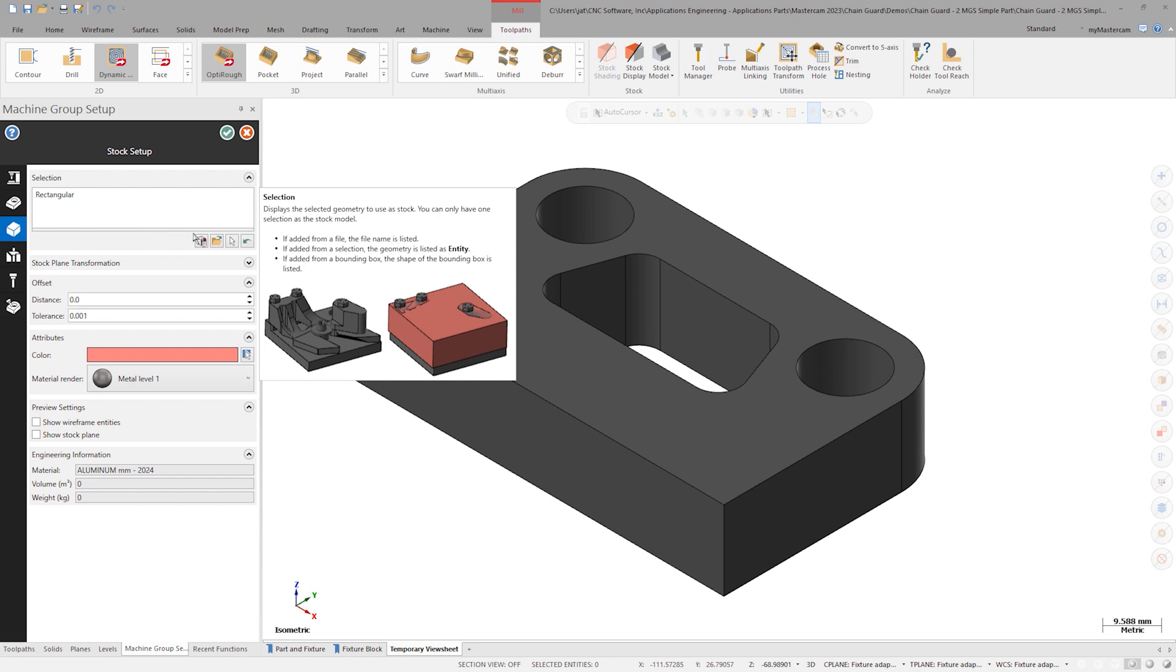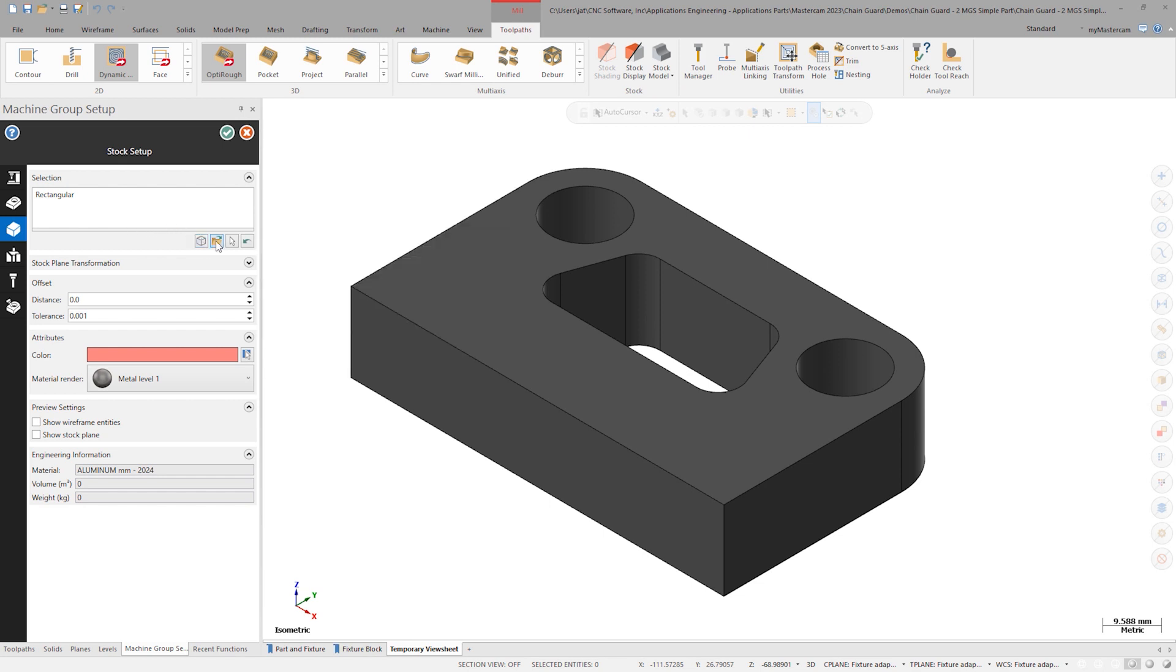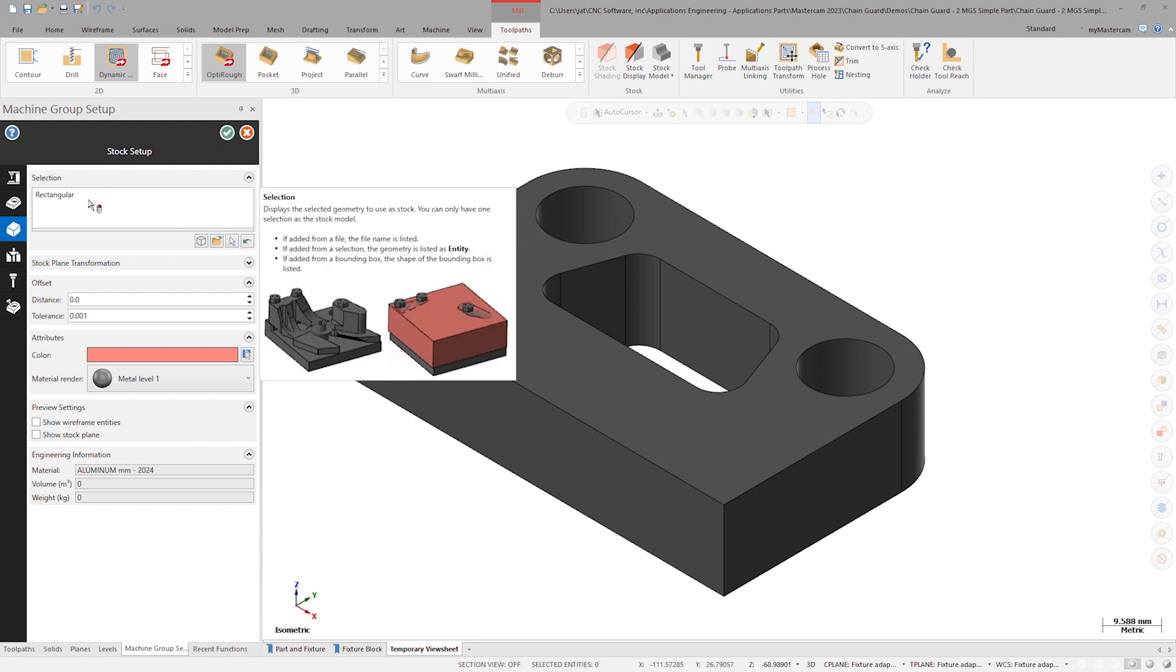Creating a bounding box, adding from a file, and picking a solid model from the graphics screen are all options. By default, Mastercam launches with a placeholder rectangular stock.